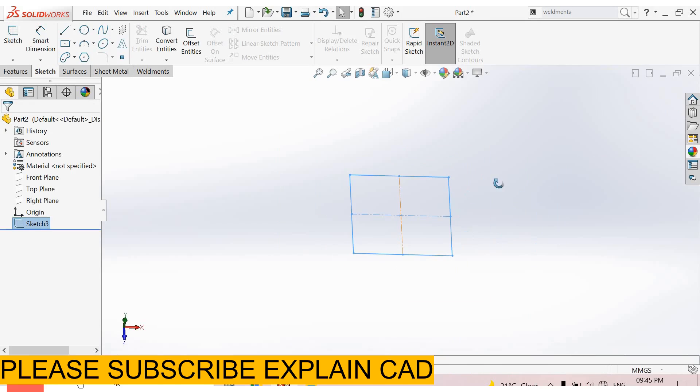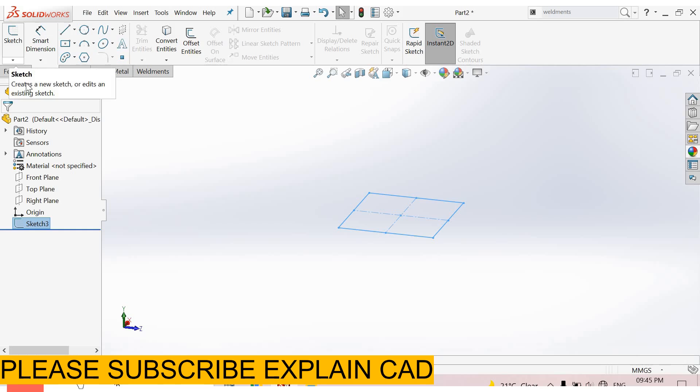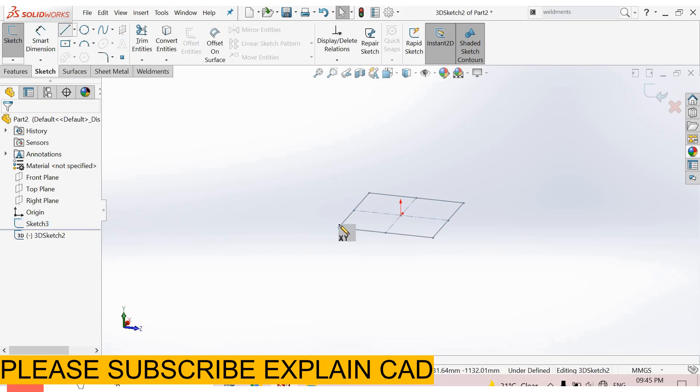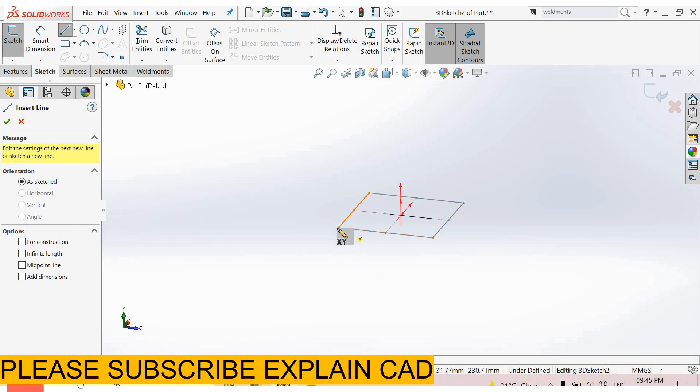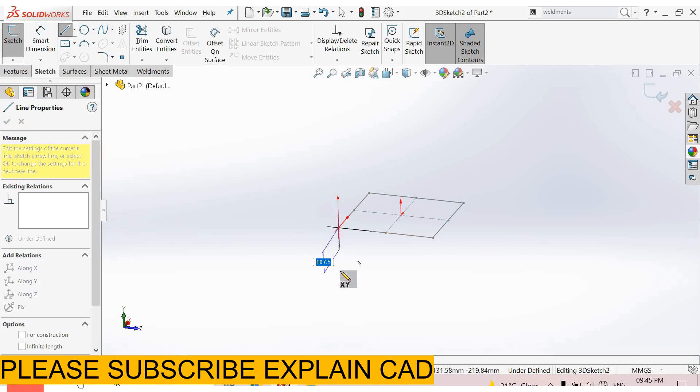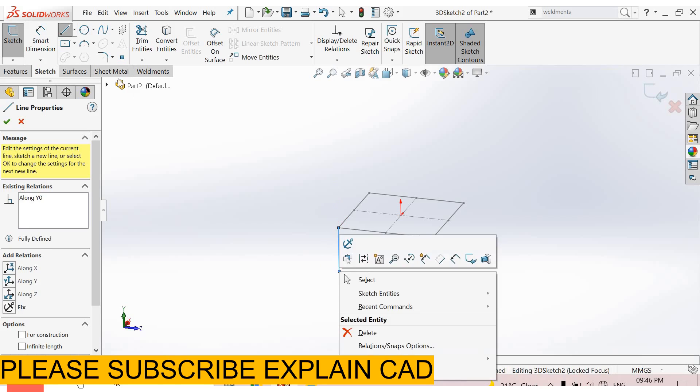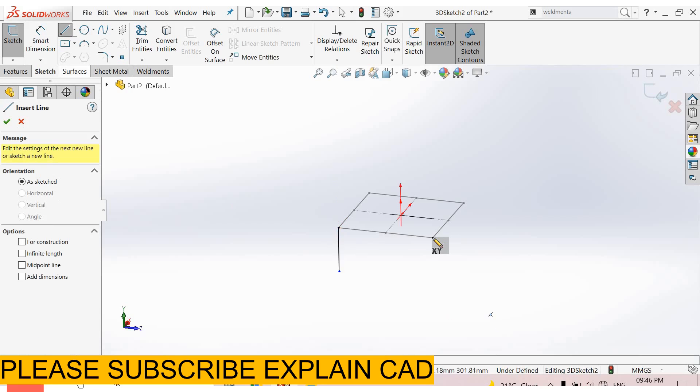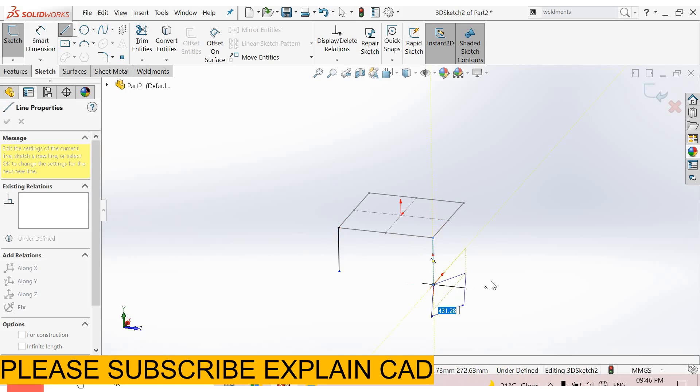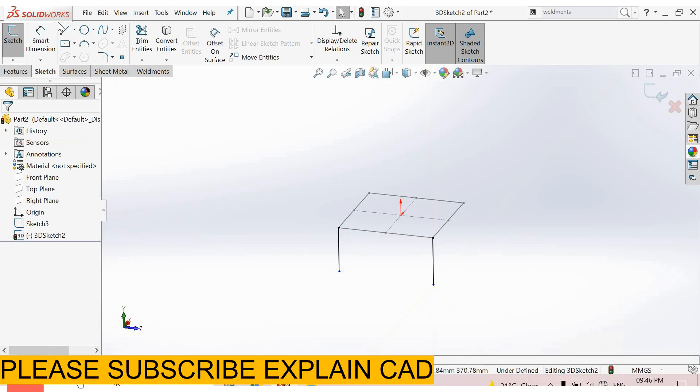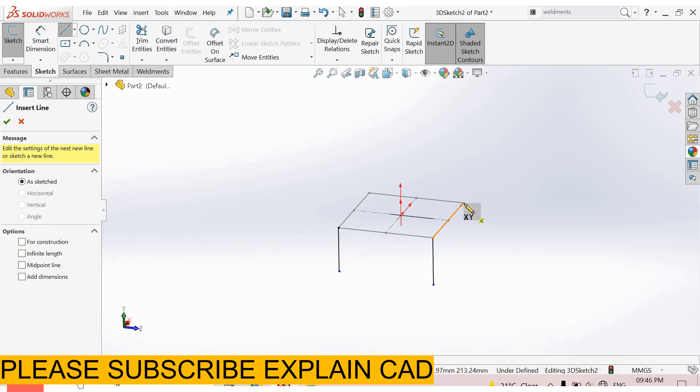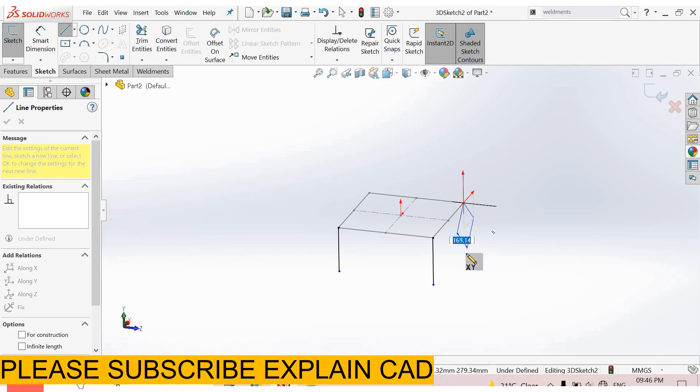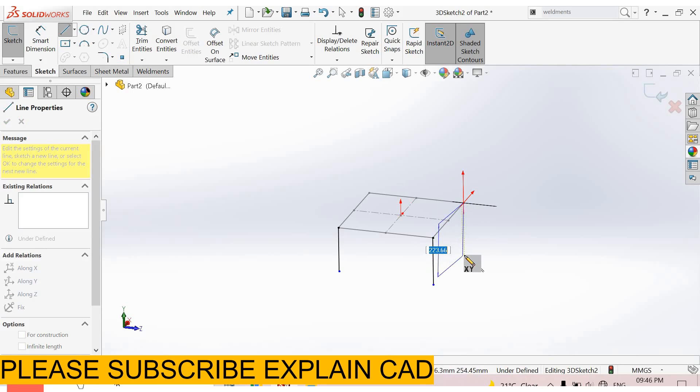Now rotate it. Go to sketch and select 3D sketch. Select line command and create a line by selecting this point and moving downward. Right click, select line command, and draw a corner line. Select this point and follow this reference line, this dotted line.